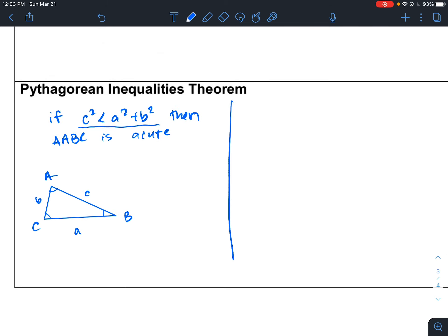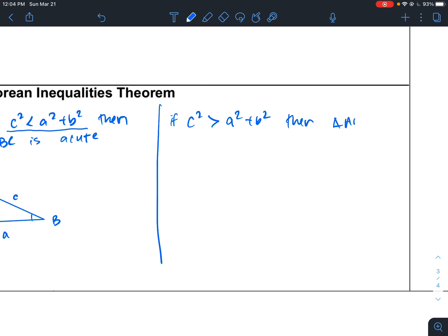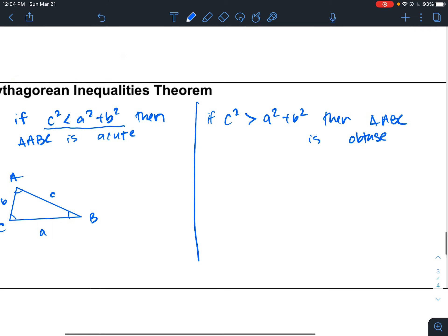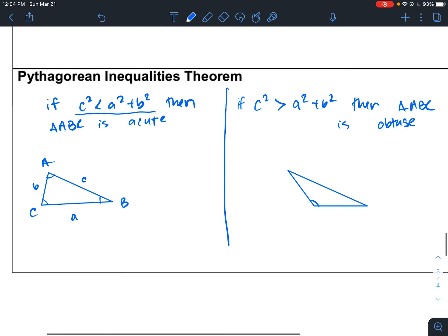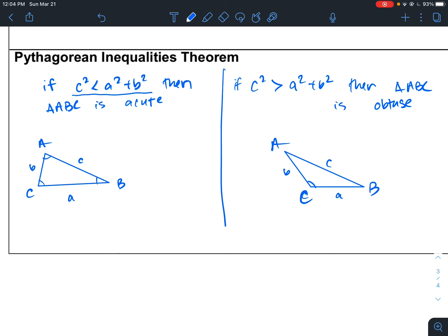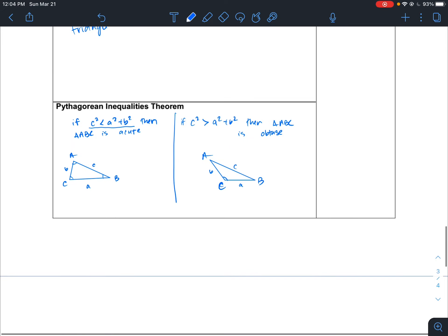The opposite case: if C squared is greater than A squared plus B squared, then triangle ABC is obtuse. If we have an angle larger than 90 degrees and we take the longest side squared, and it is greater than the other two sides squared and added together, then it's an obtuse triangle.